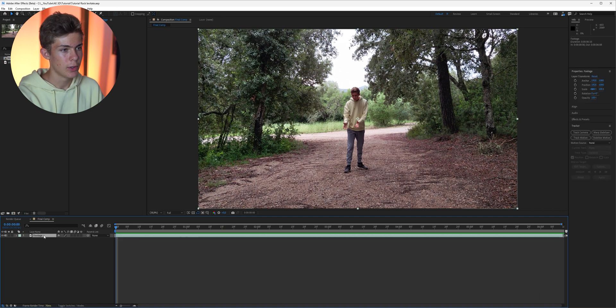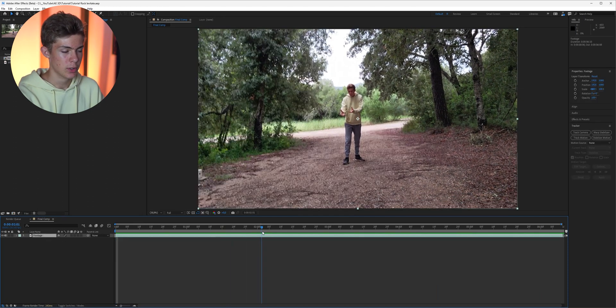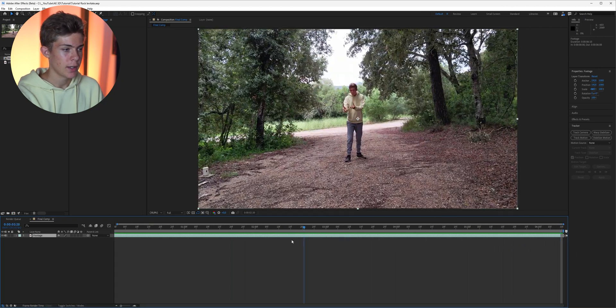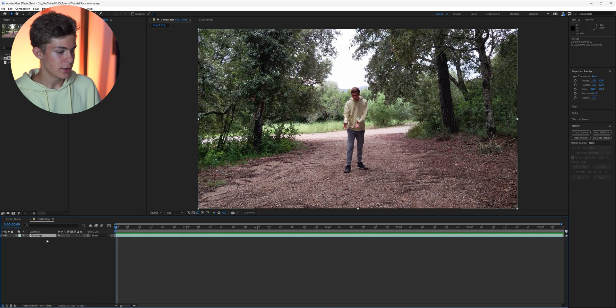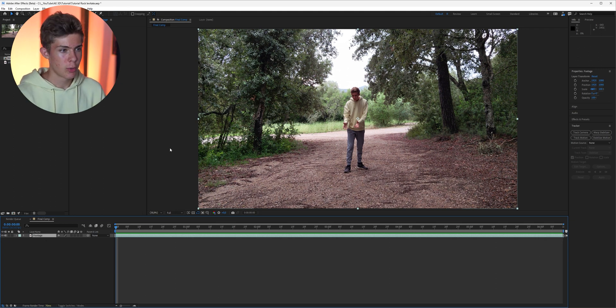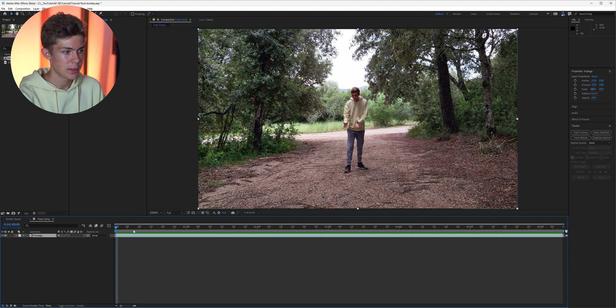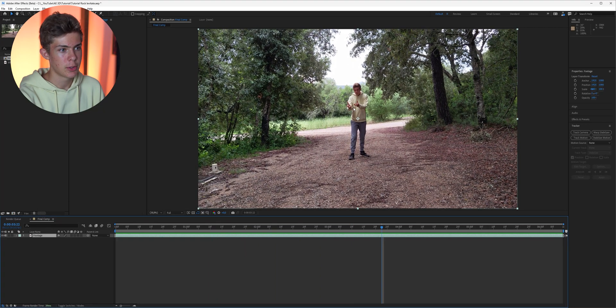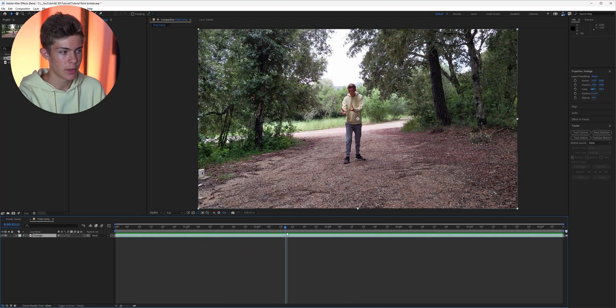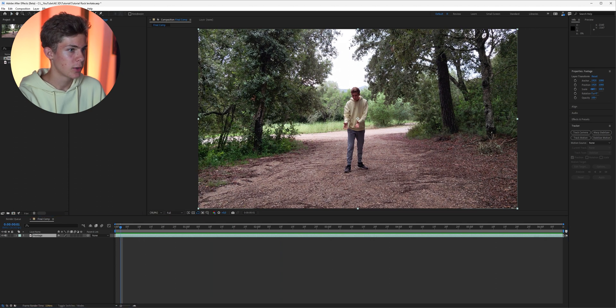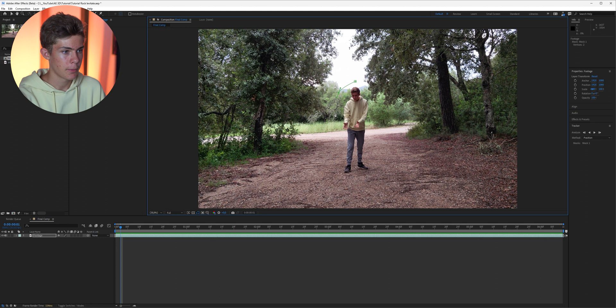So first of all if you have a moving shot we of course need to track our camera. I assume you already know how to do it but in case not I'm just quickly gonna show you. First of all we just want to remove everything that could confuse the tracker. So in that case that would be me, as I'm moving and then the tracker would maybe track my hands and get confused. So we're just gonna take the pen tool and draw a rough mask around our subject.